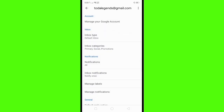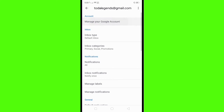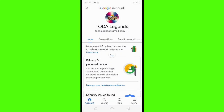After you click the email, click 'Manage your Google Account.' Then click 'Personal Info.'